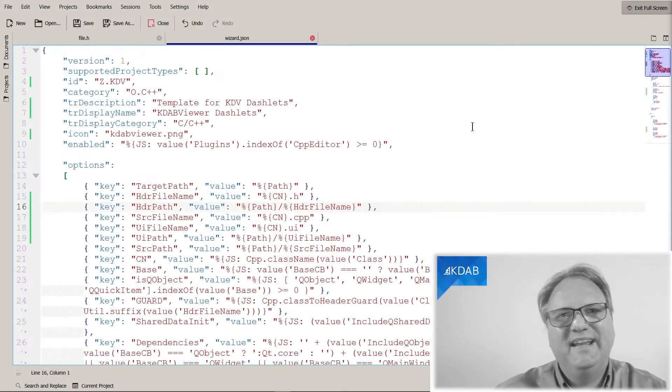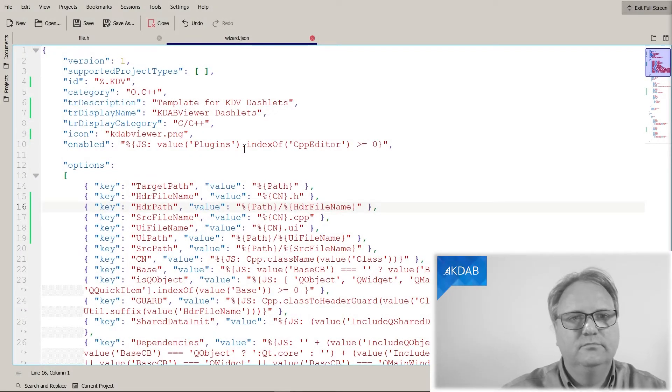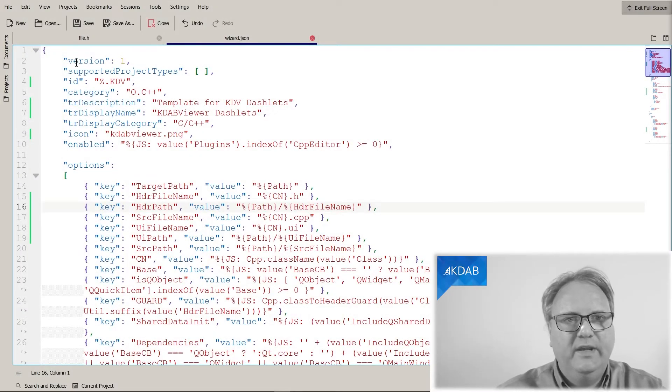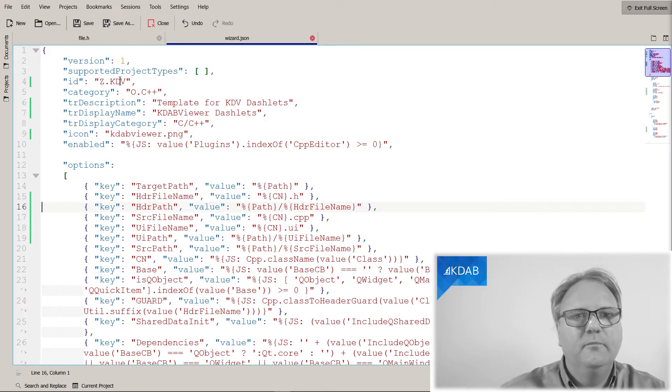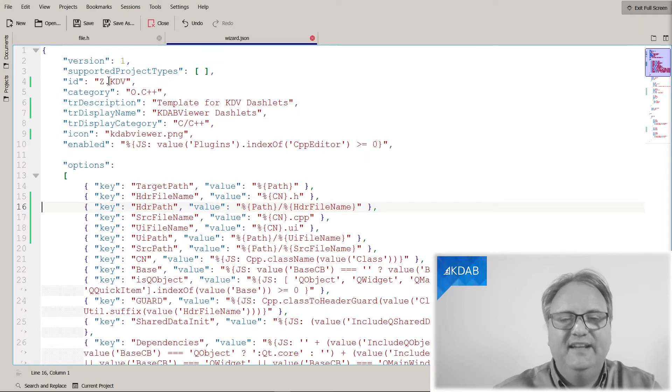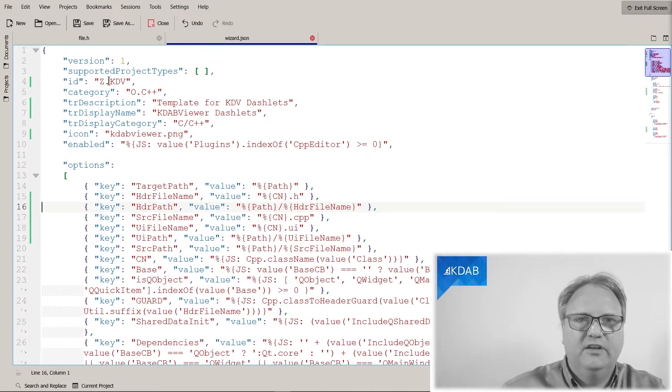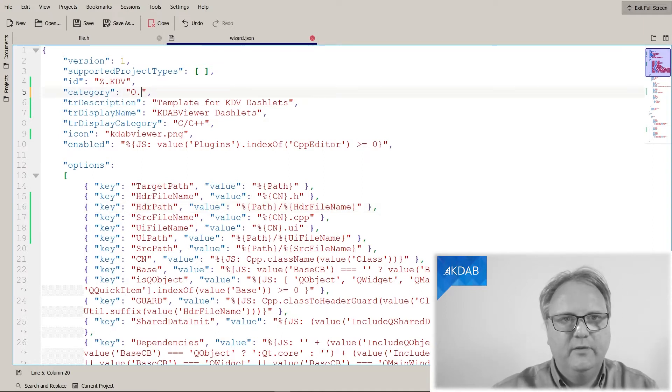I'm back in the JSON file. We are looking at the top section here, that is where it should go. We got it sorted with the ID set.kdv. And similarly down here, we want it to go into Qt.